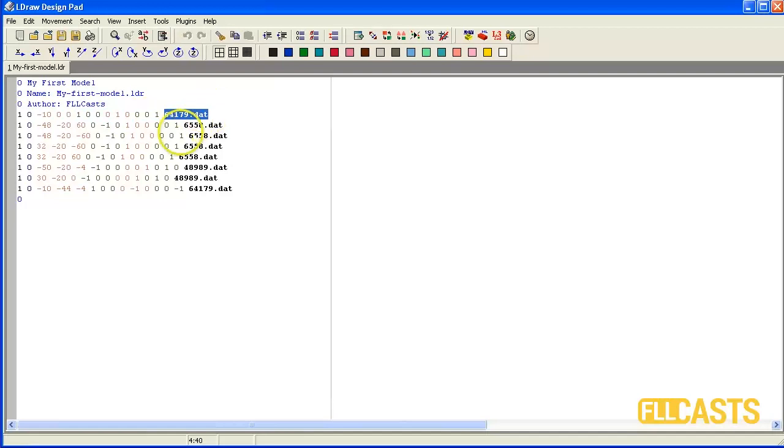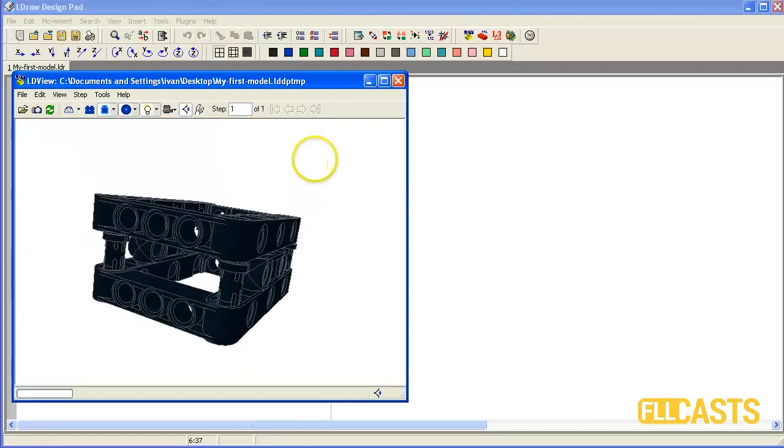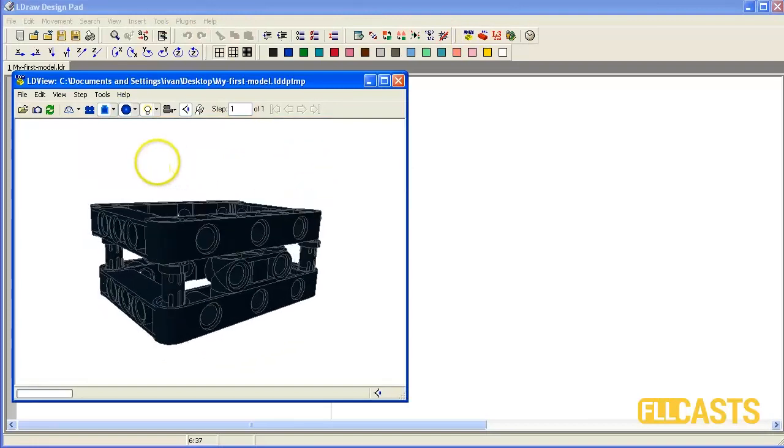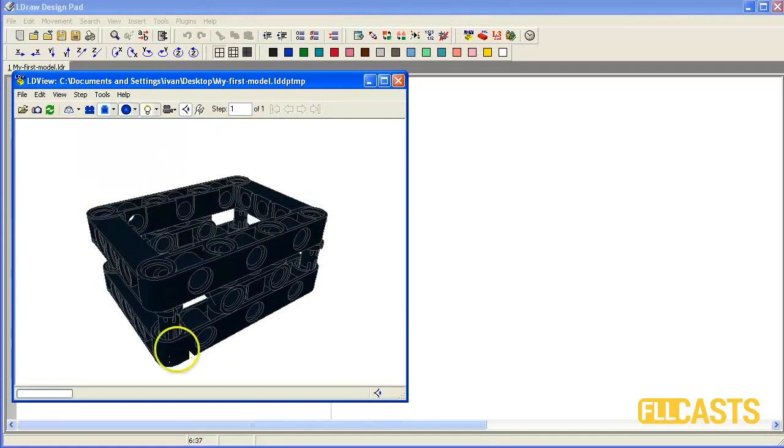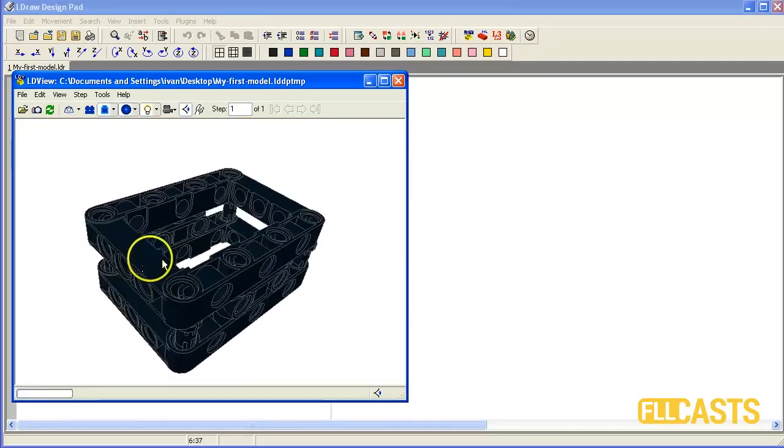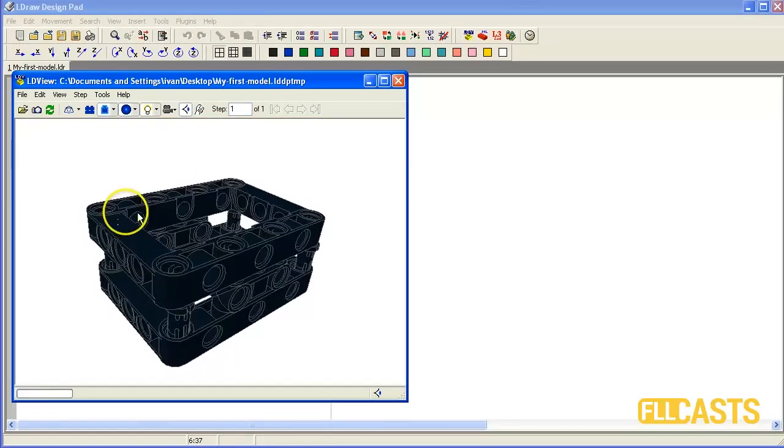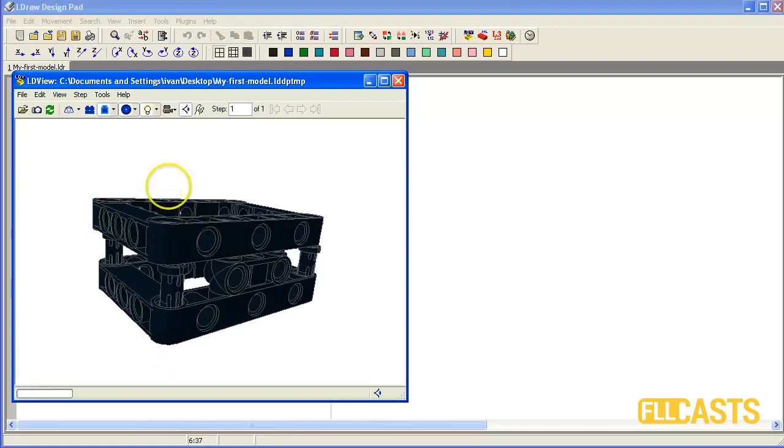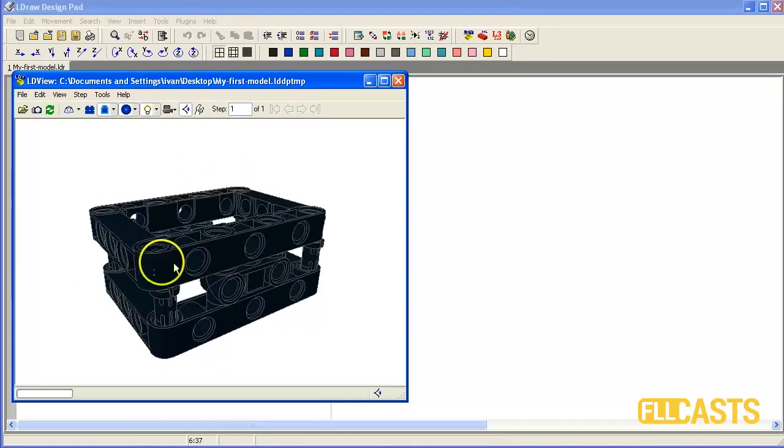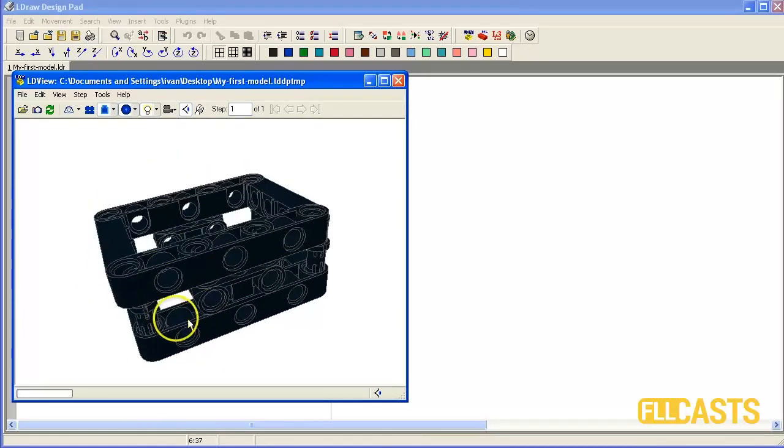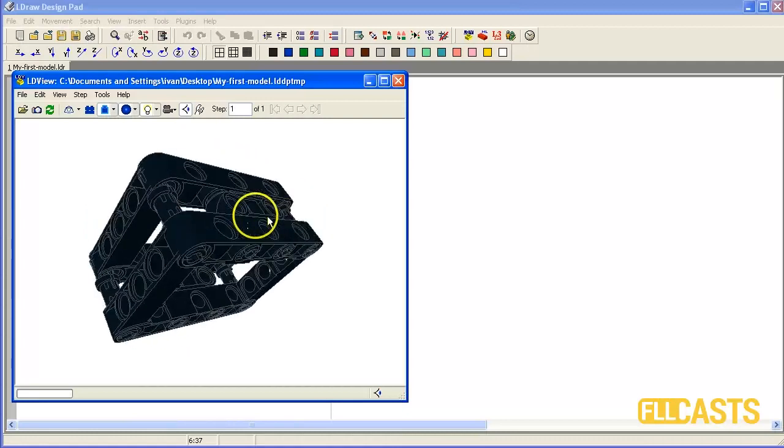So let's load the model in LDView. It looks like this. And as you can see the upper part has a slight difference. So I would like to move it a little bit in order to fit more precisely on the model. And also I would like to change the colors of the parts in order to make the model look more real.